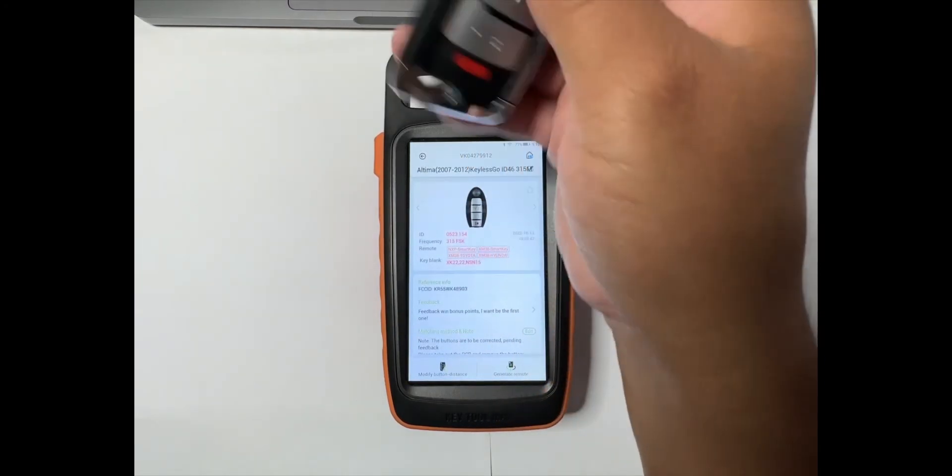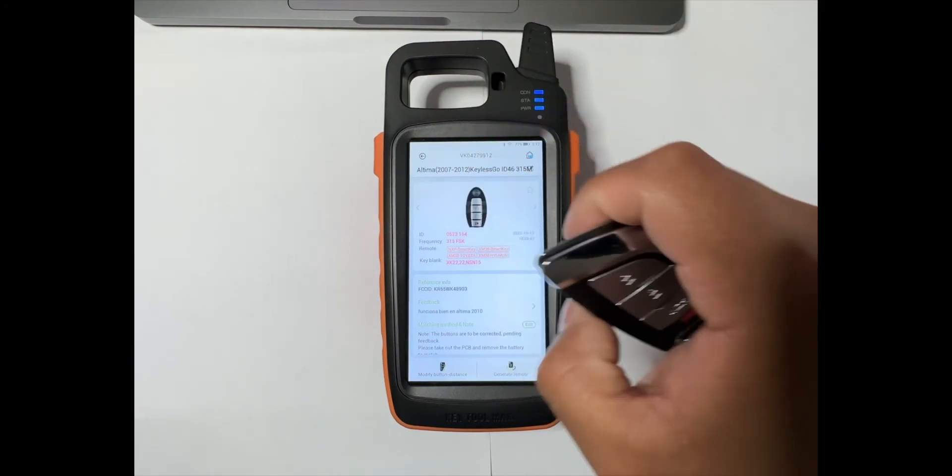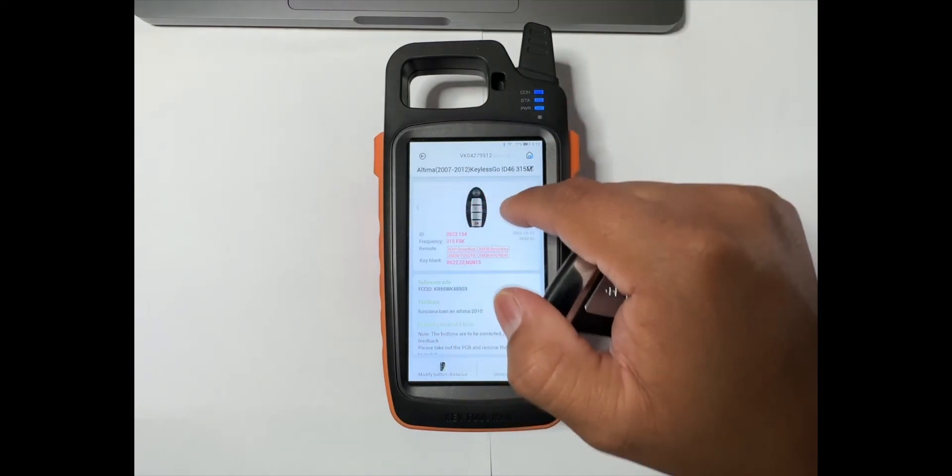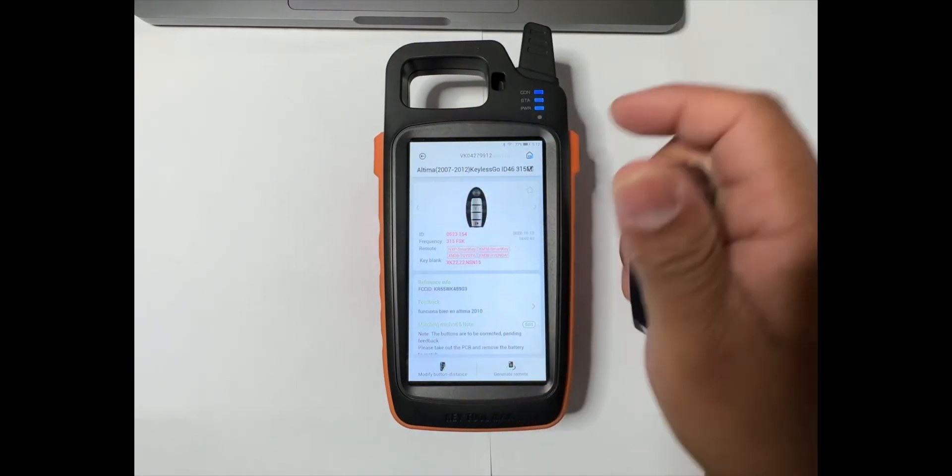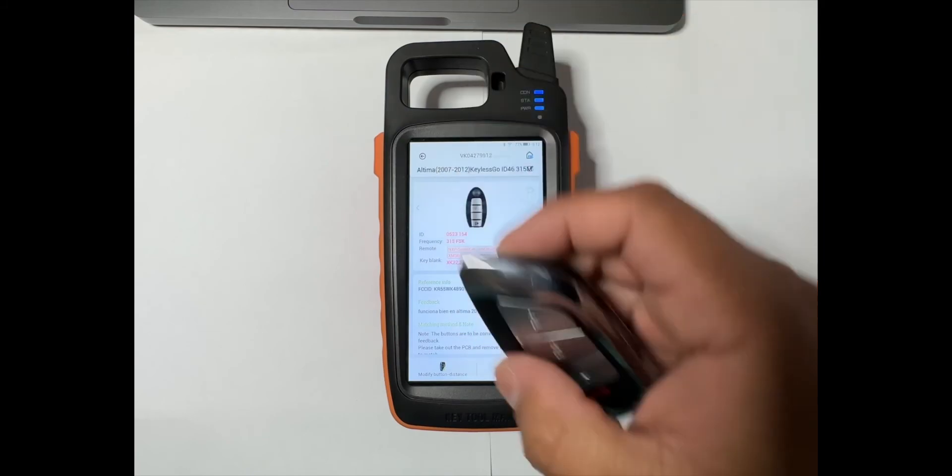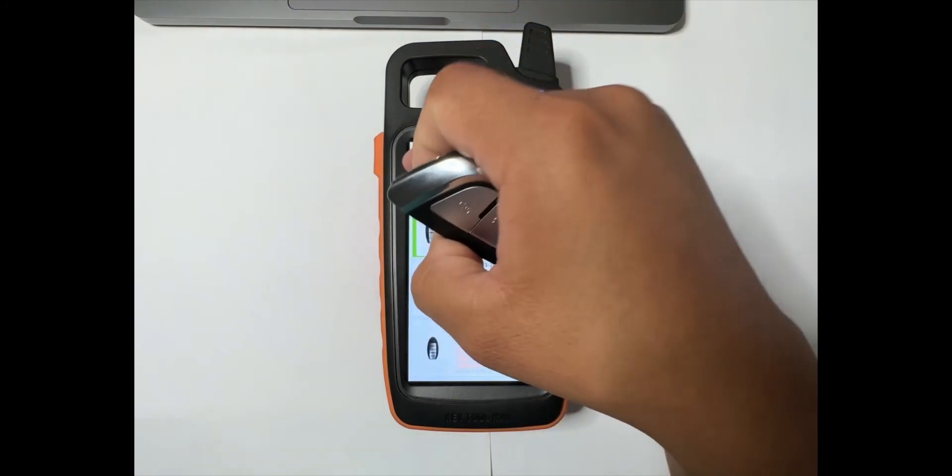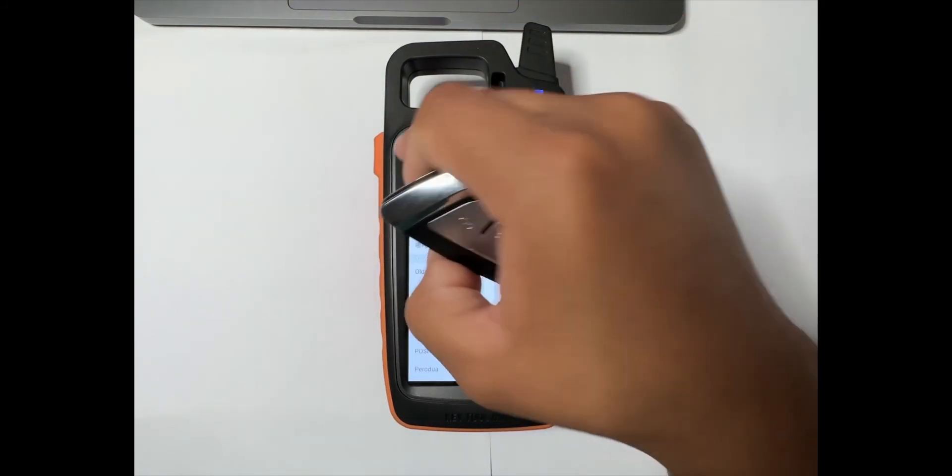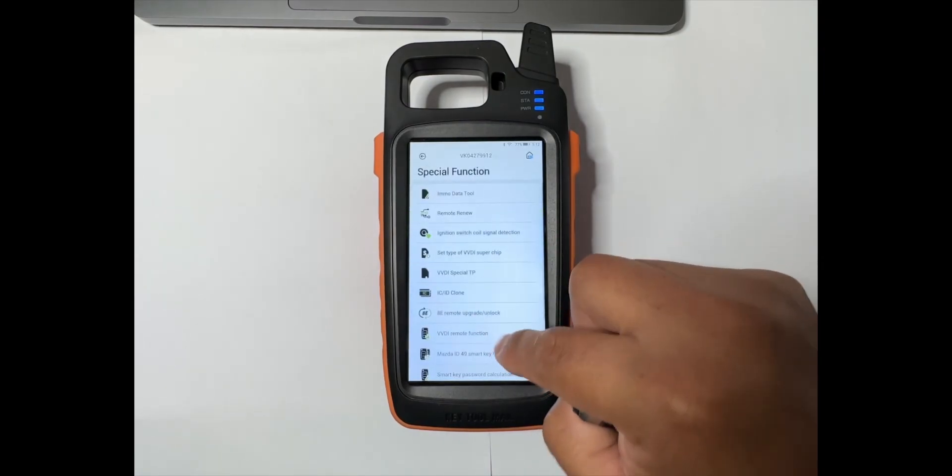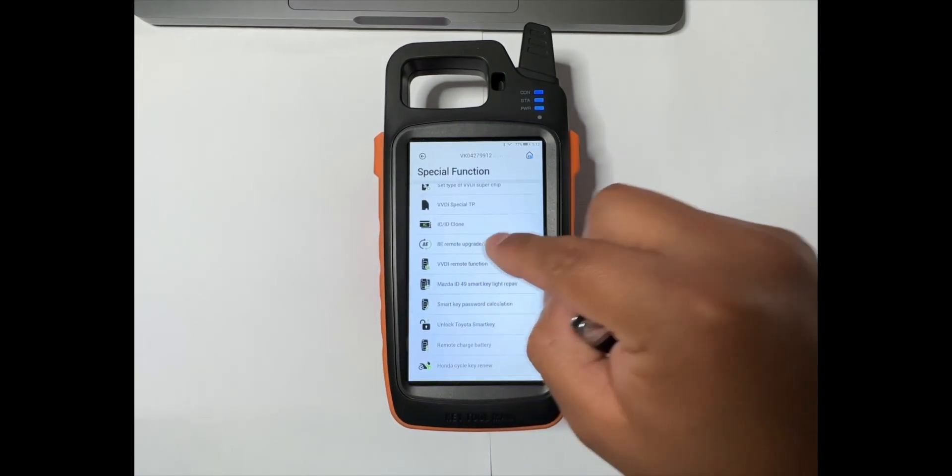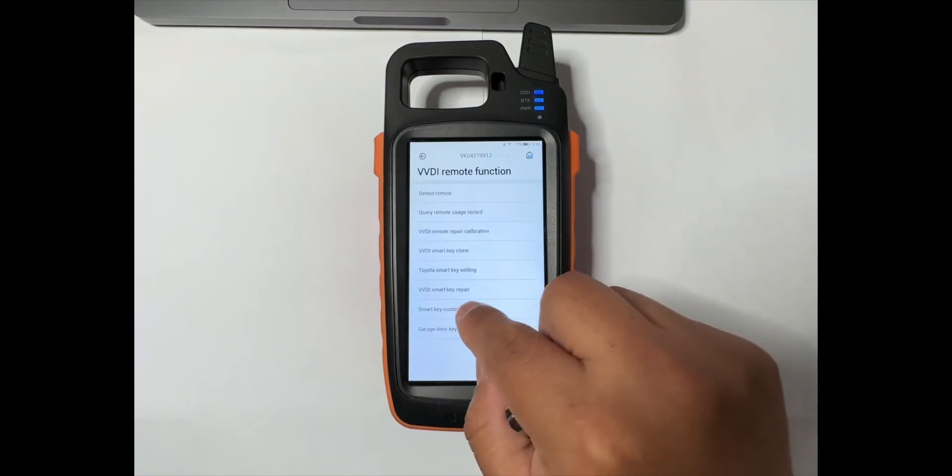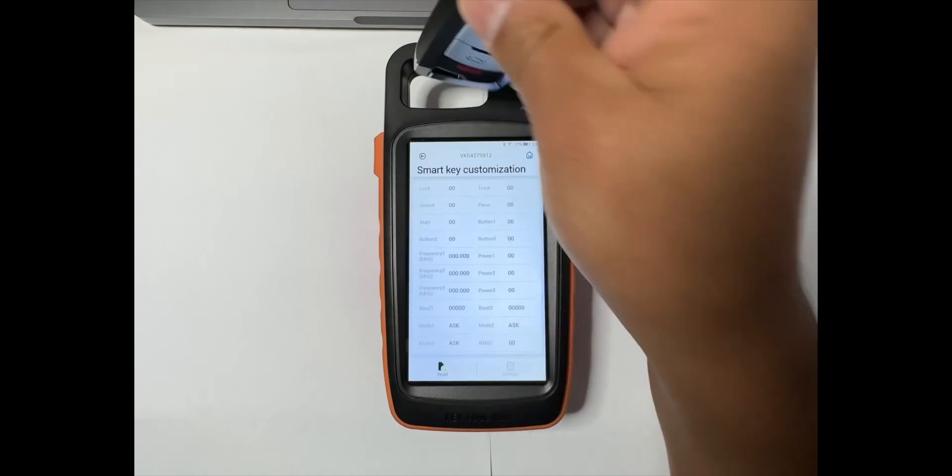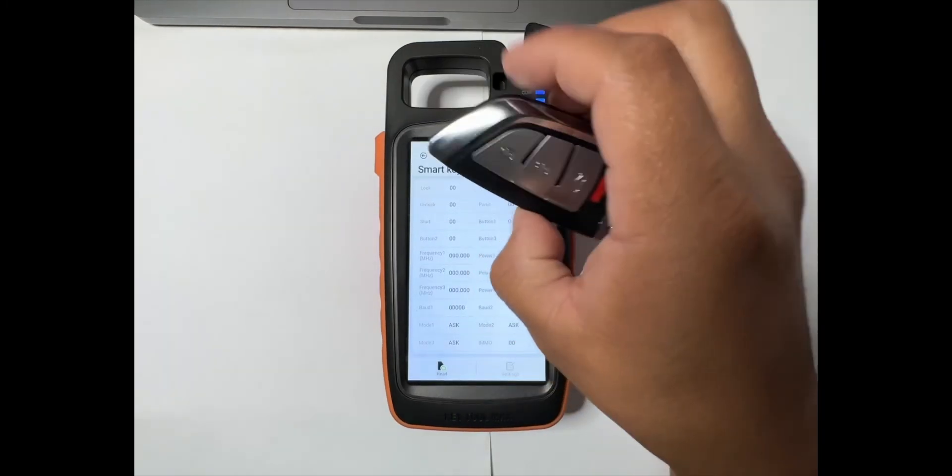Then it'll be ready to program. If the remote has the remote start on it, just go to remote function where I showed you, right here. Then go to the VBDI remote function, smart key customization, and just read it.